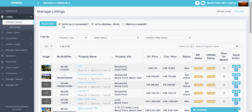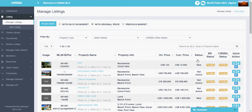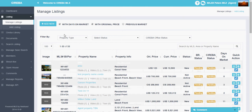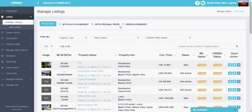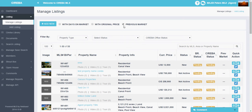These are show and hide buttons. If you click and uncheck a checkbox, that column will disappear — for example, the days on market column will disappear. You can see the column disappeared. If you check it again, it will reappear. The same way, if you uncheck original price it disappears, and if you check it again it reappears.